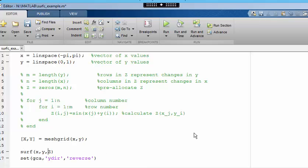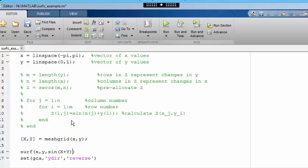Looking back at MATLAB, what we want now then is sin of matrix X plus matrix Y. And we have replaced all of this code here with these two lines.